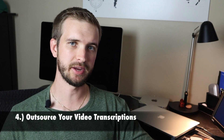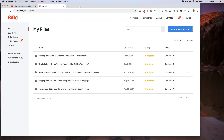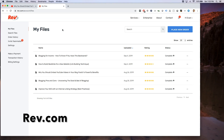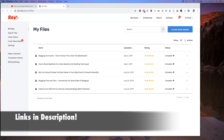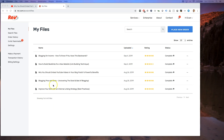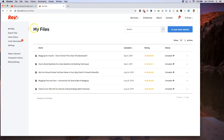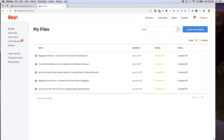Number four, which is my personal recommendation, is to outsource your video transcriptions to a service like Rev.com. This is my personal recommendation for accuracy and because it saves you a ton of time. The website I like to use is Rev.com - I'll leave the link in the description along with a link to the blog post I wrote for this video. Rev.com is a really great way to get video transcriptions super quickly - their turnaround time is within 24 hours, and sometimes I've gotten transcriptions back within minutes.